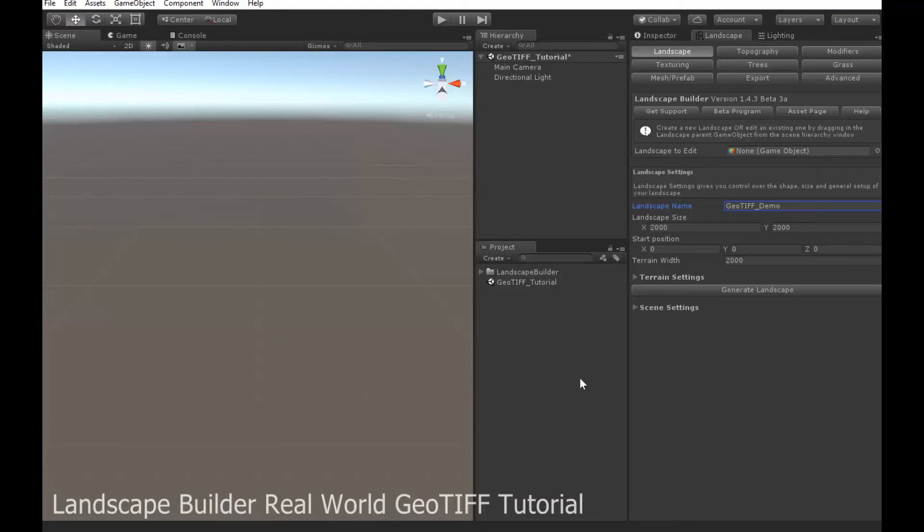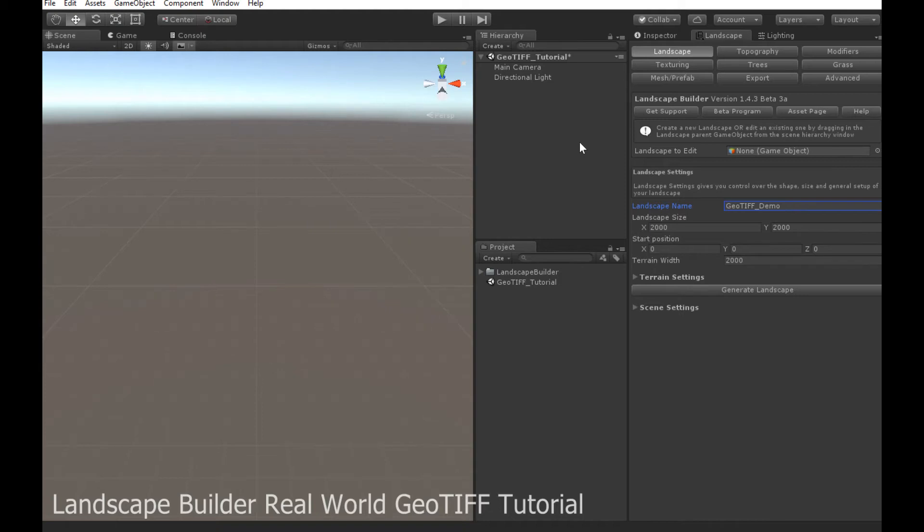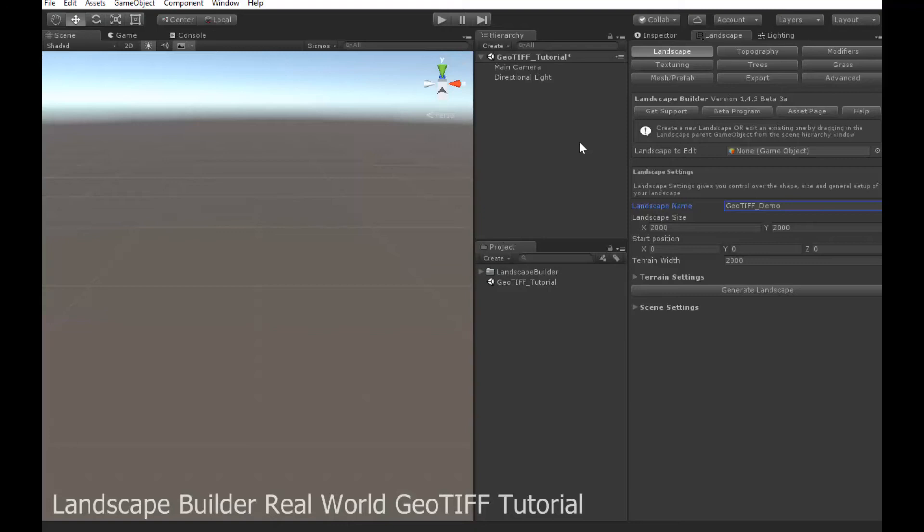I've created a new scene and I'll save this as a GeoTIFF tutorial. In this scene, obviously I'm using Unity 2017.1, but you can use .2 or .3 or whatever. You can also use Unity 5.5 or 5.6 if you have an older version.